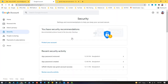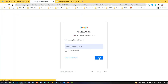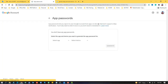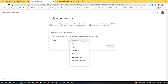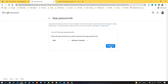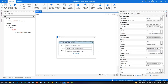Go to Gmail security settings. First, check that two-step verification is on. Then go to app passwords — select mail and select device Windows computer, then click generate. We get a 16-digit password. Copy this password and paste it into our UiPath project.